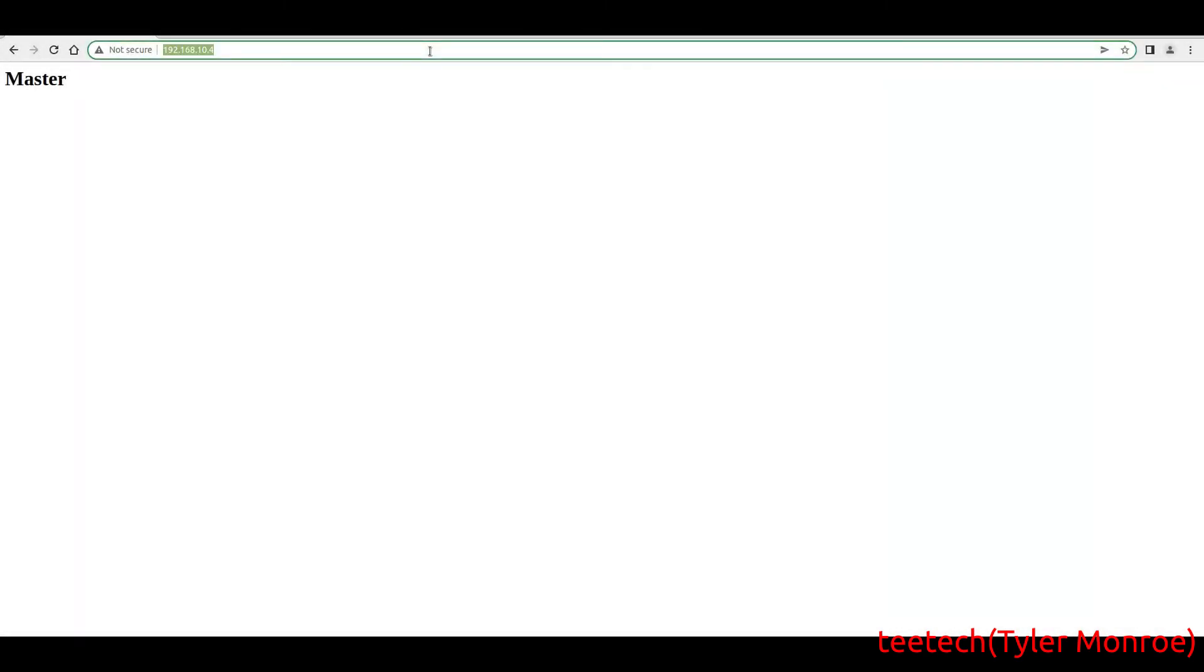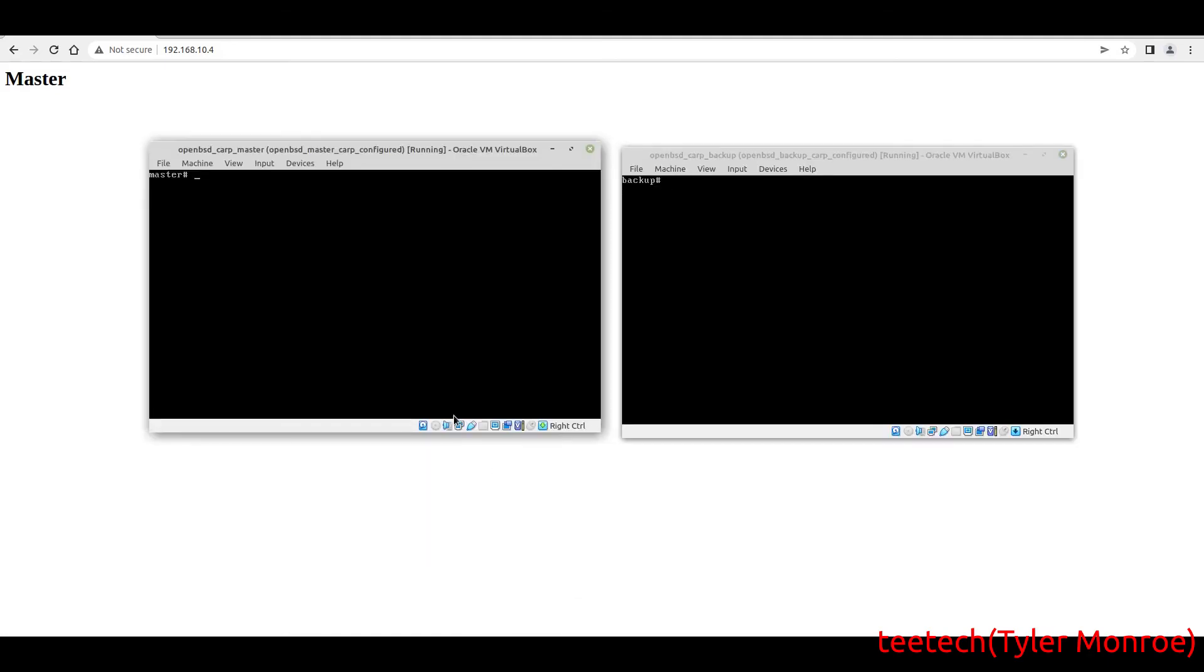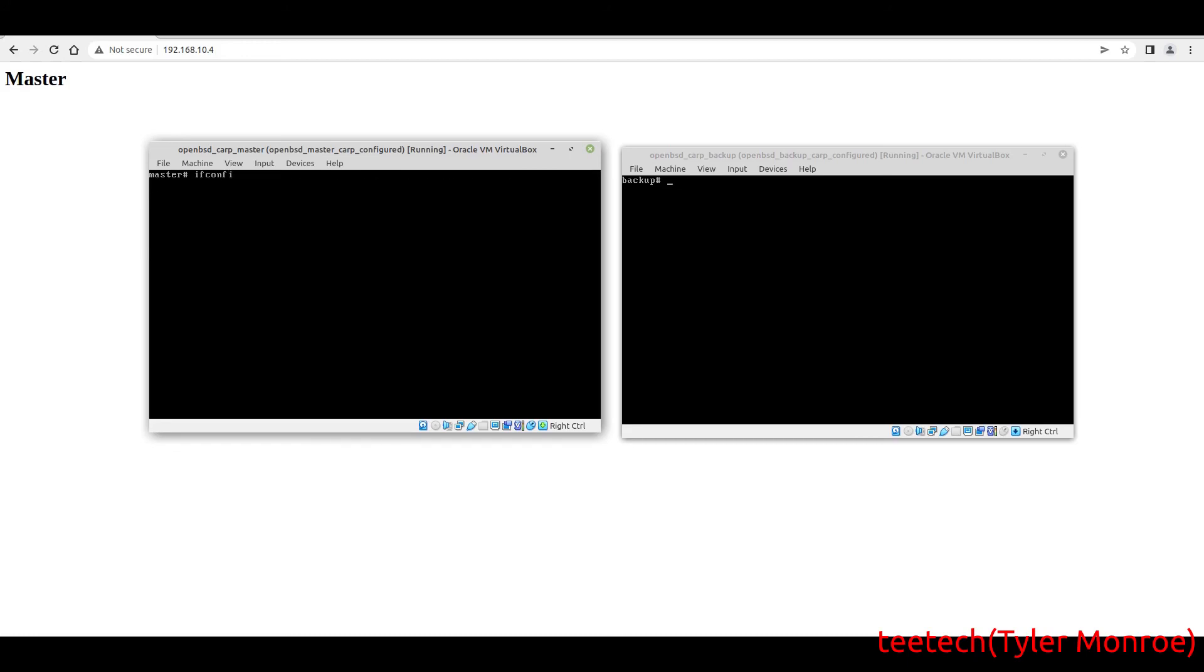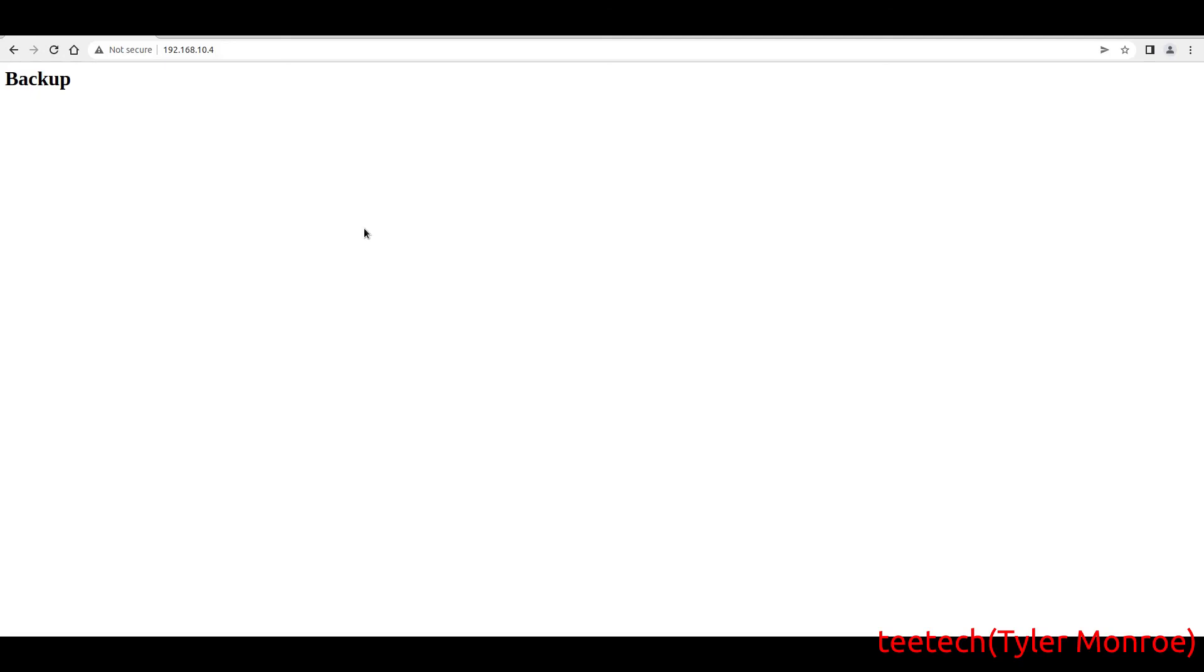Now back on the web browser, if we go to 10.4, the master server responds and sends us the page. If we bring up both of our servers here, we can see right now on carp10 on the master that we are in the master state. But if I do an ifconfig carp10 down and let it switch over to the other one, what's going to happen is we're going to get the backup page. Now in production, the contents of the servers are going to be identical, regardless of the type of service you're providing to the network. The idea is that you don't know the website went down - it would be identical pages.